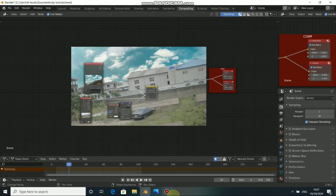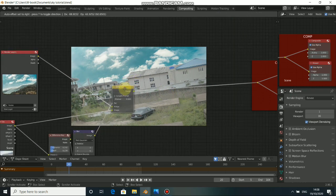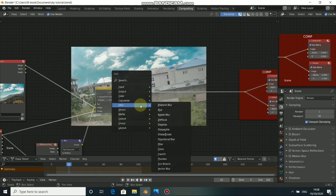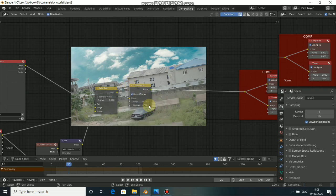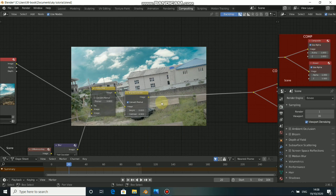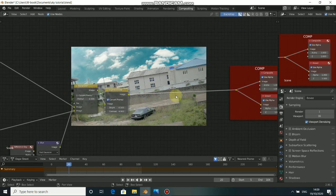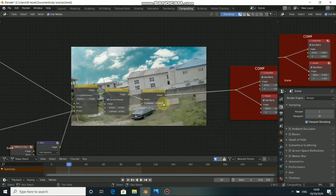We need to blend this to be more precise. For color adjustment, the first node we need is Brightness and Contrast. Press Shift A, come to Color, then select Brightness and Contrast. Increase the contrast to something like 4.9, which is very large, and drop down the brightness a little bit. The next node will be Gamma — press Shift A, go to Color and click on Gamma. Increase the gamma to 1.2.